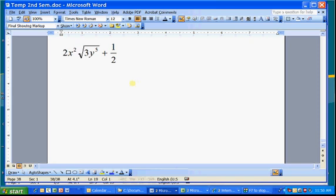I'm going to show you how to create an equation like this: 2x² times the square root of 3y⁵ plus one half. It will include exponents, square roots, and fractions. These are the main things that you'll need to use.